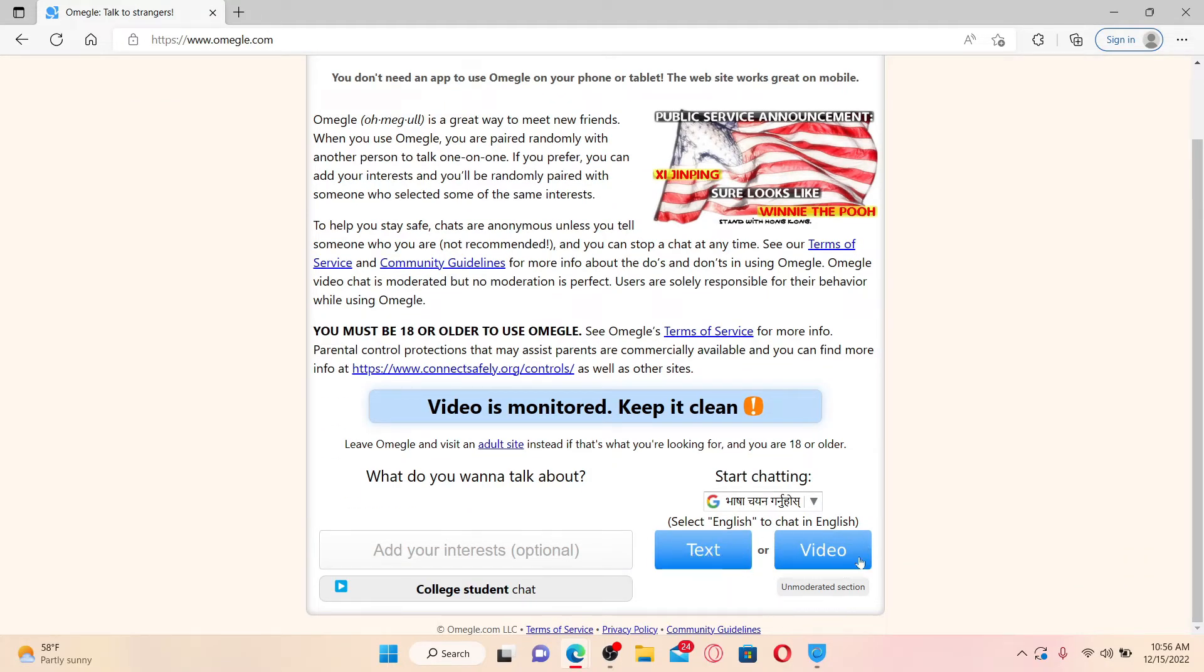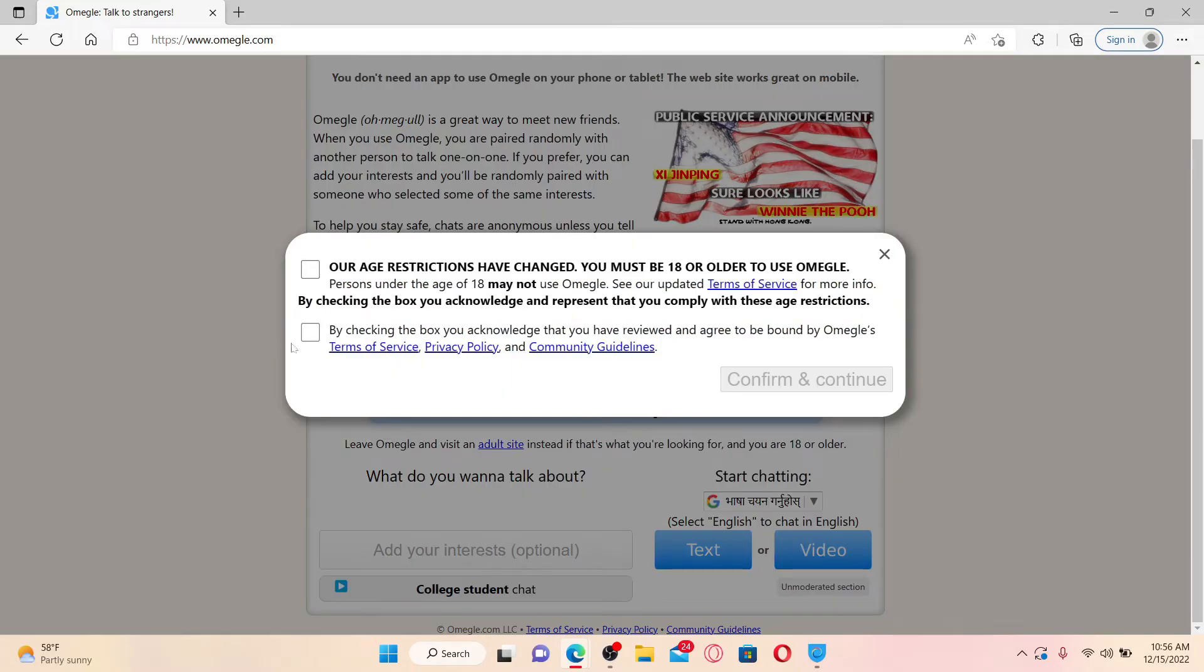Since we are allowing Omegle to access our camera, let's click on the video option, as the text feature does not open up your camera. Now in the pop-up, select both of the boxes, give them a check, and click on Confirm and Continue.